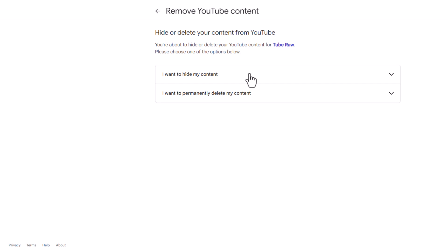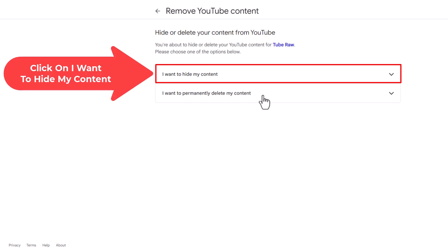Now it gives us two options. The first one is I want to hide my content. The second one is I want to permanently delete my content. We're going to choose the first one, hide my content.